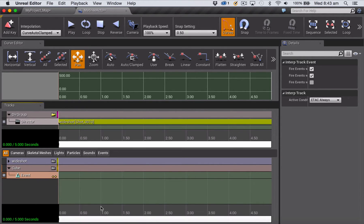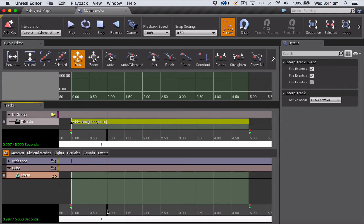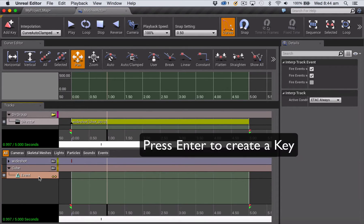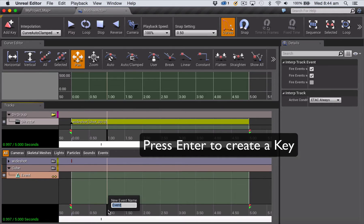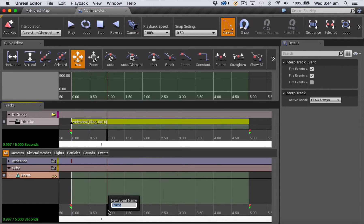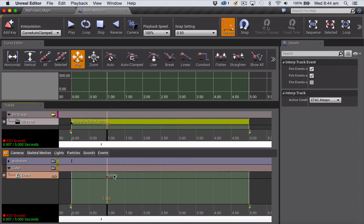So I'm going to add new event track, and in this track all you have to do is define the point where you want your particular event to trigger. So we have a sequence that is five seconds long, and let's say we want our cube to start falling at the one second mark. So I'm going to put my playback head at the one second mark, and with the event track selected, I'm going to hit return to enter that keyframe. And the only thing you have to do on an event track is define the start point of the event and give that event a name. So I'm going to call this falling.